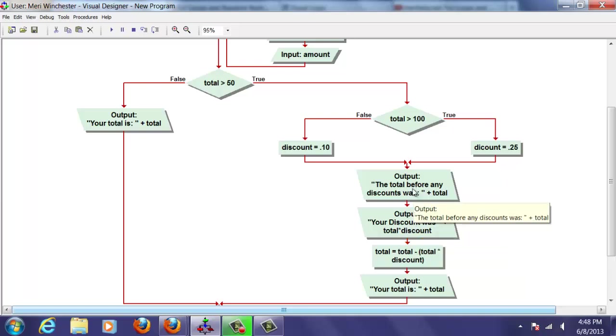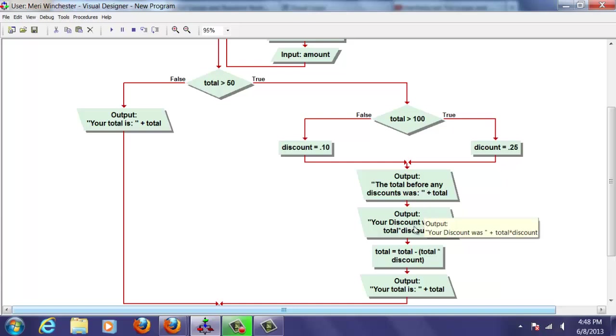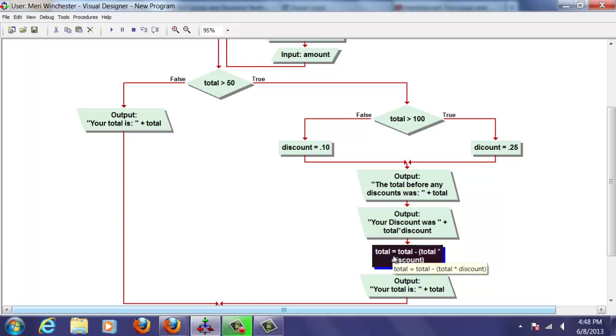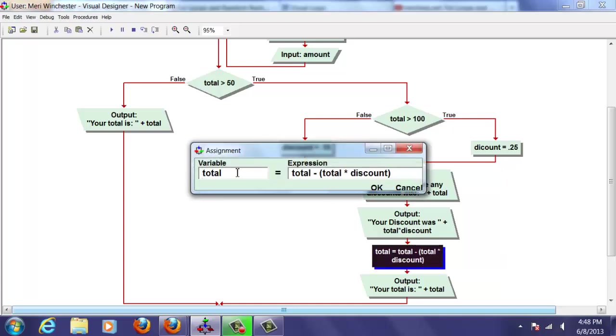The total before any discounts should display the total, which would have been $75. Your discount was, and this should calculate the discount. And your new total, this should actually say new total. That's right. That's fine.